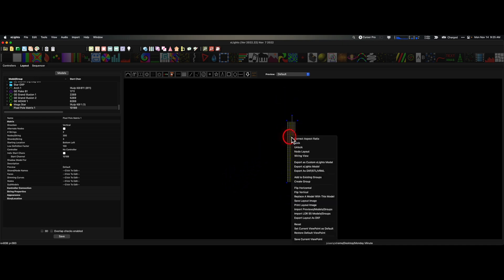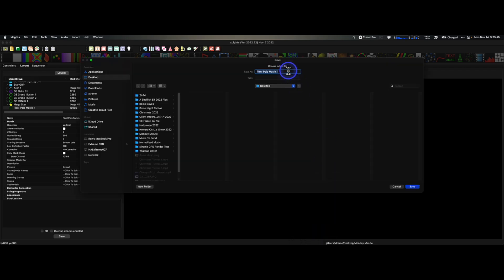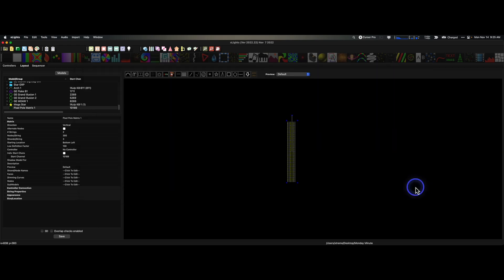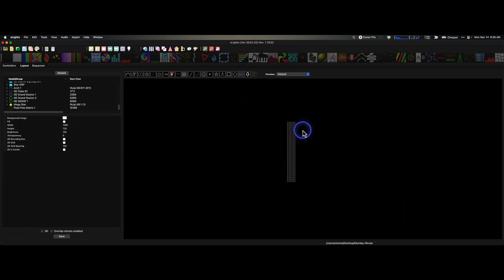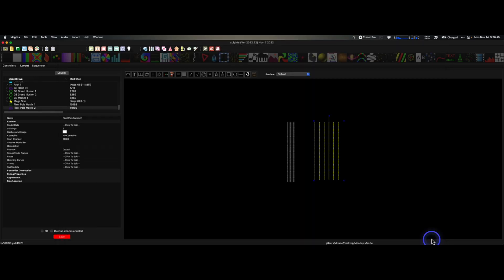What we're going to do is right-click on this and export it as a custom XLights model. I'm going to save this to the desktop and call it 'custom' so I know what it is, because you might need to use this again. I'll click save. Now we want to import that model — drag a box, click on the pixel pole custom model we just exported, click open, and there it is.